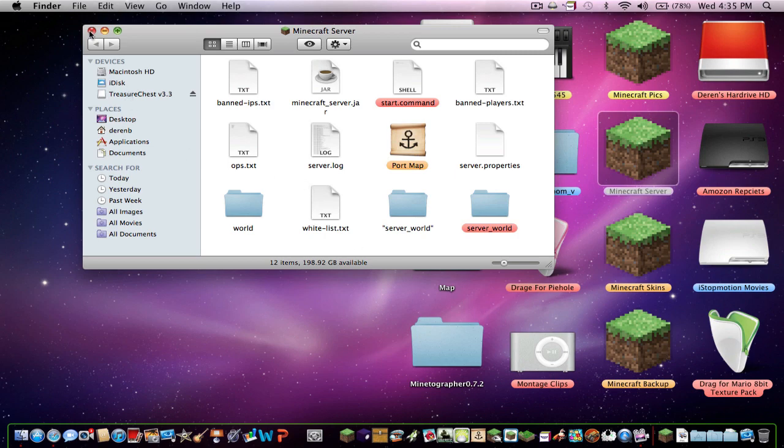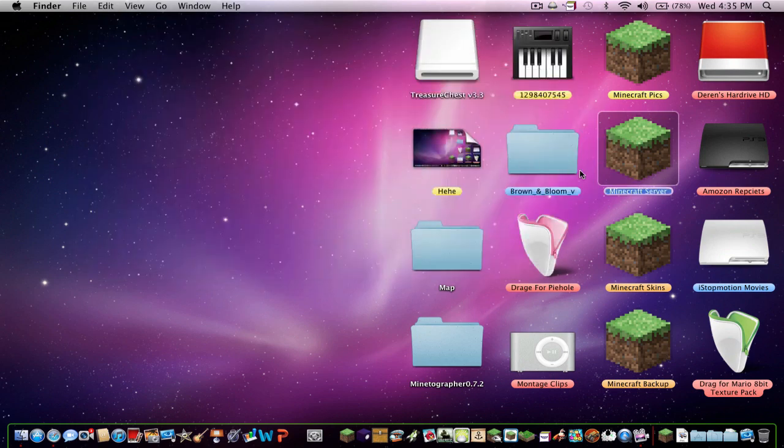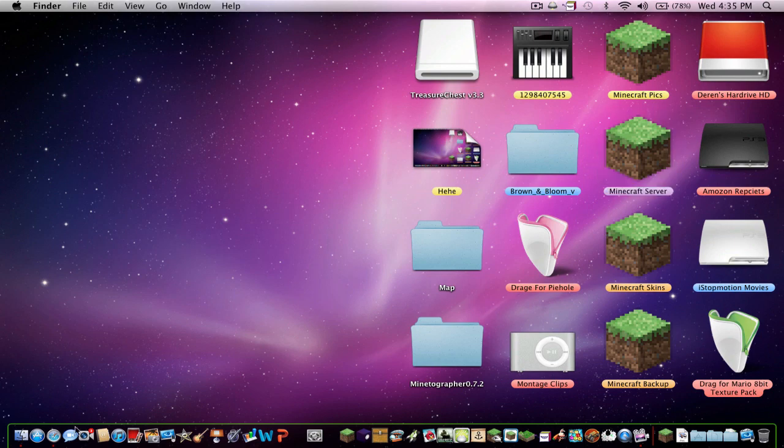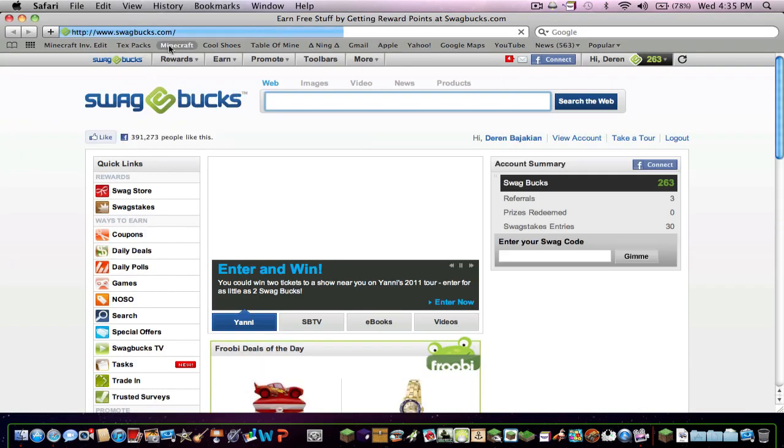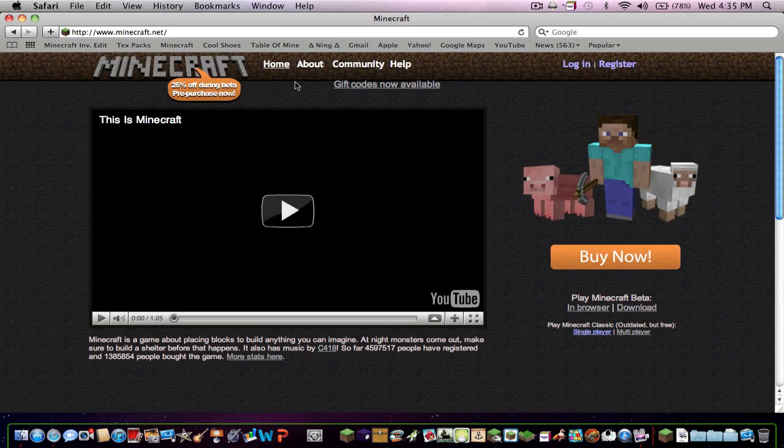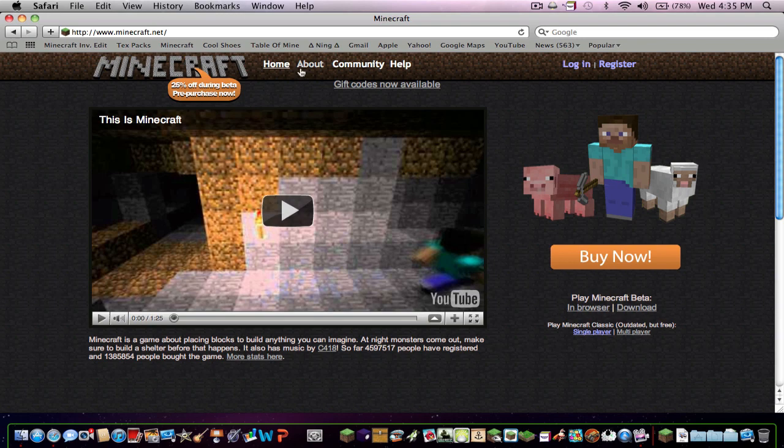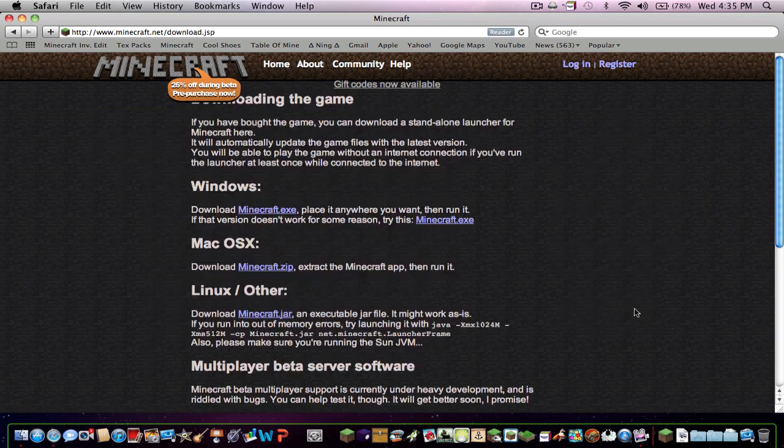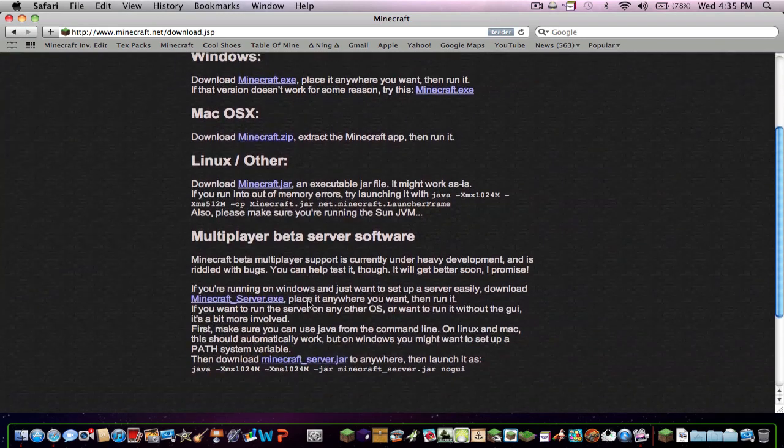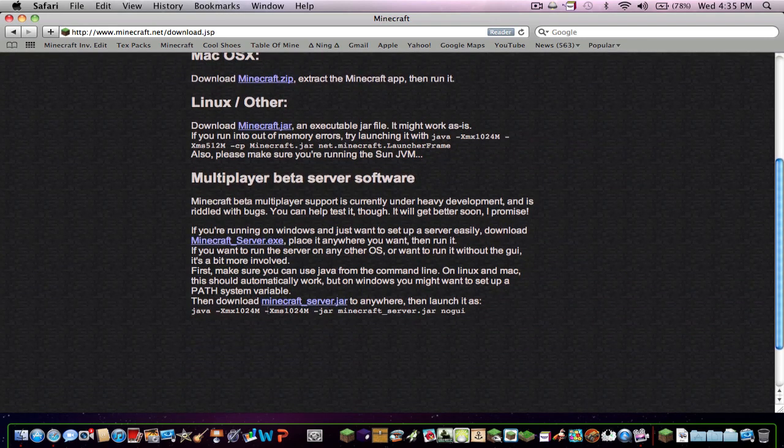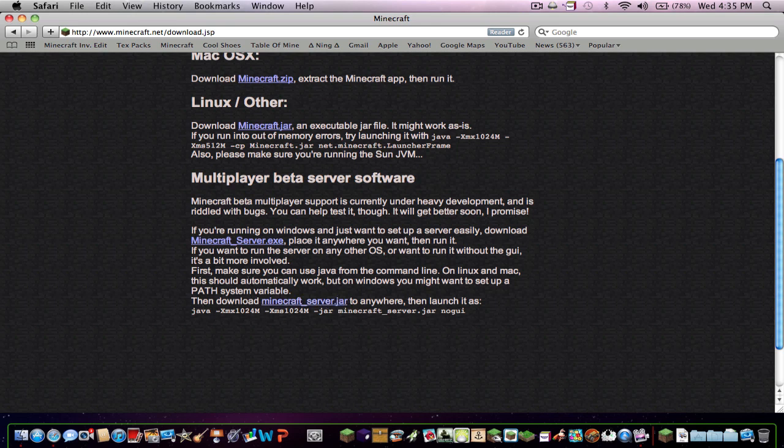And once you back it up, you want to go to this page right here. And you want to re-download the Minecraft server jar. Now this one may look like the old one because it's pretty much the same, but it's actually different.